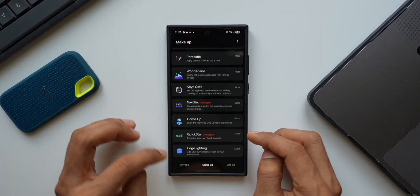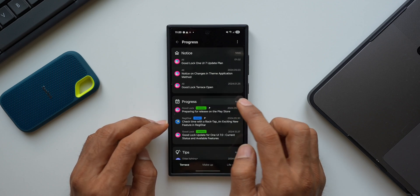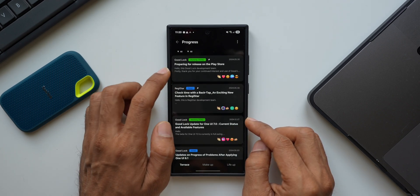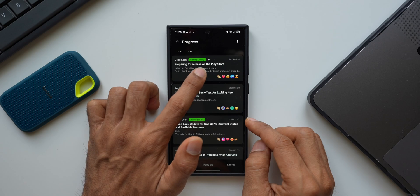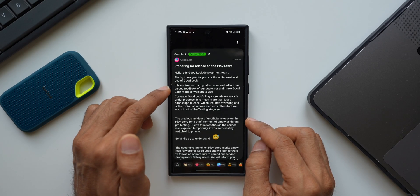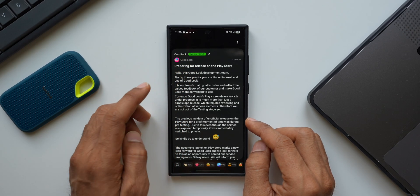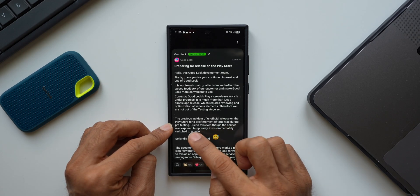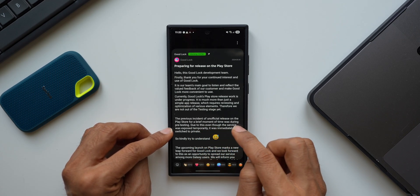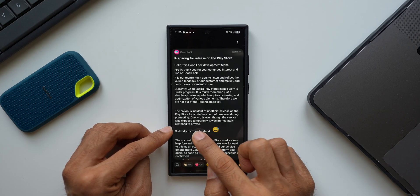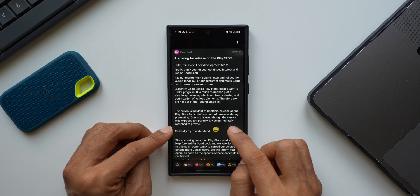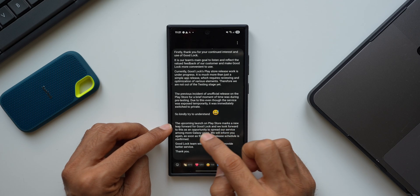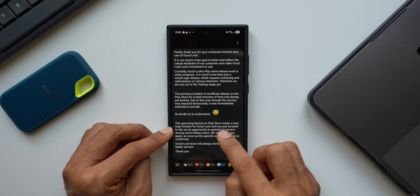Apart from this, we have already discussed Good Lock application getting released globally. Let me open Good Lock application here and go to Terrace. About a few months ago, Good Lock team did mention about the Play Store release. As you can see, this was the last notification we had about the Play Store. Here they say that the previous incident of unofficial release on the Play Store for a brief moment was during pre-testing. Due to this, even though the service was exposed temporarily, it was immediately switched to private.